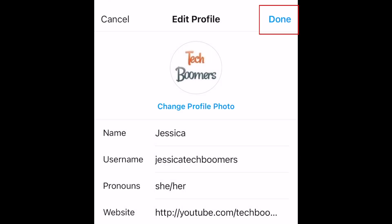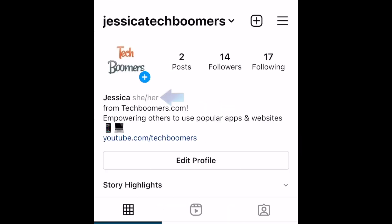To save all the changes you've made to your profile, tap Done in the top right corner. That's all it takes to add your pronouns to your Instagram profile page.